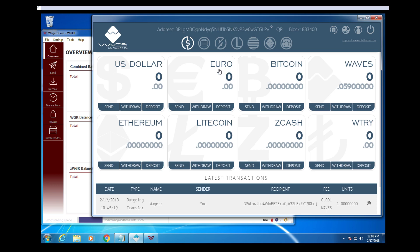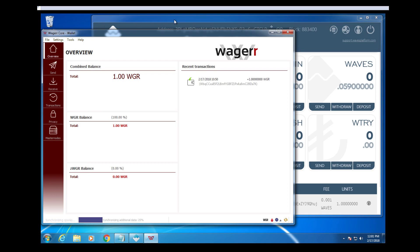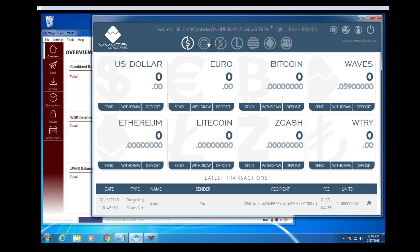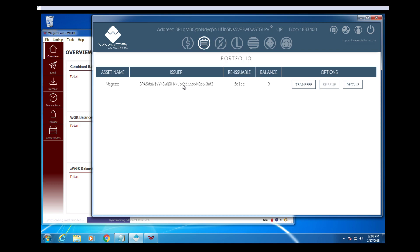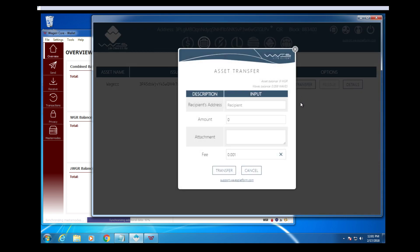To do this, you need to have both wallets open, your wager and Waves, and then go to your portfolio. You see that you have wager, transfer.